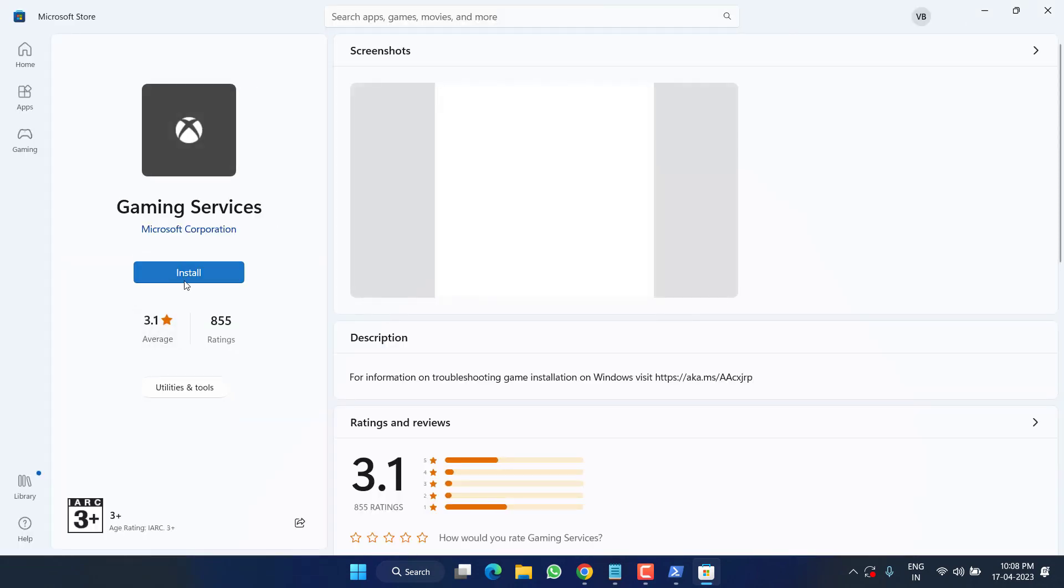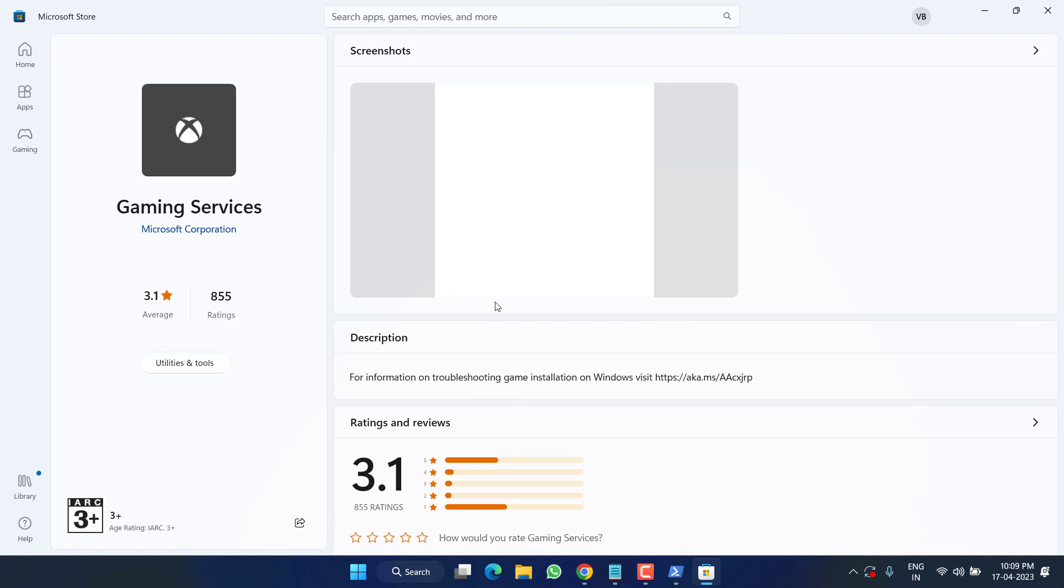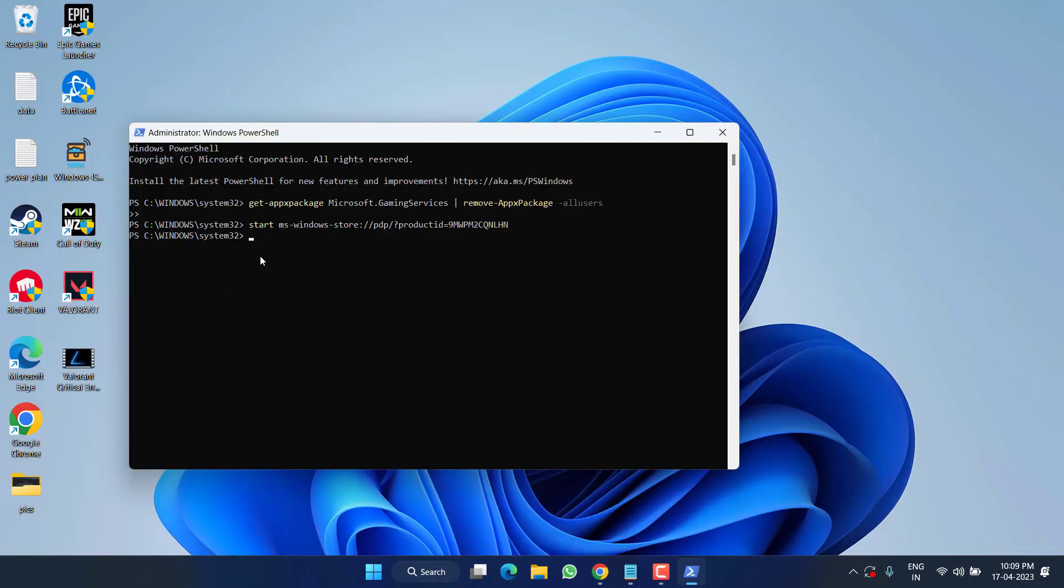Now go ahead and click on this option Install to install the gaming service into your system. Once it is downloaded, go ahead and close the store.